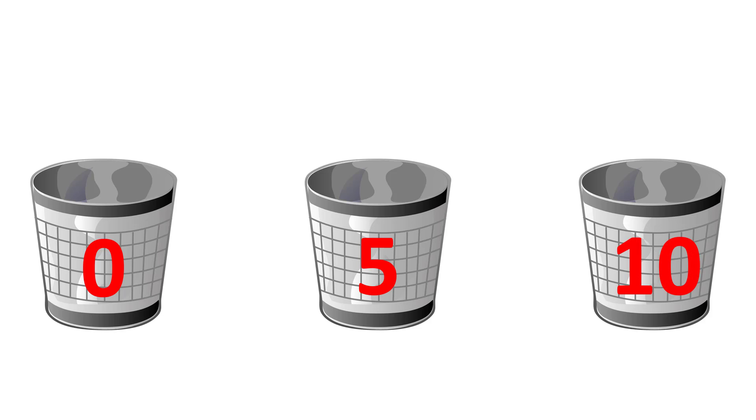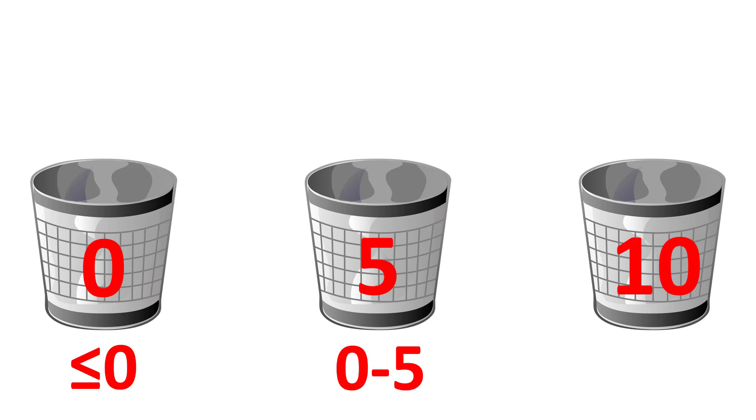The first bin of 0 will contain the numbers of scores less than or equal to 0. The bin of 5 will contain the number of scores with a value between 0 and 5. And the bin of 10 will contain the number of scores with a value between 5 and 10.